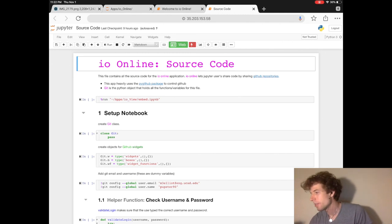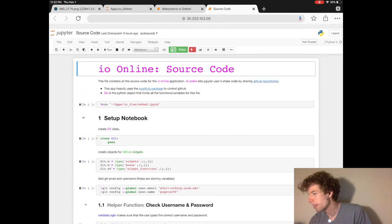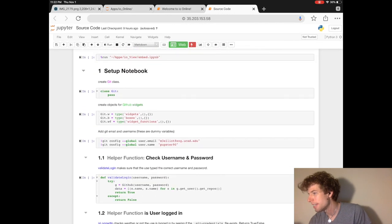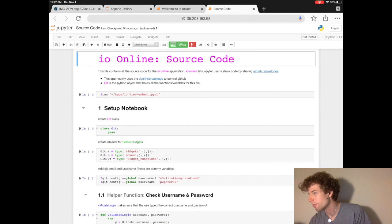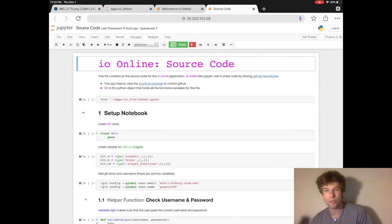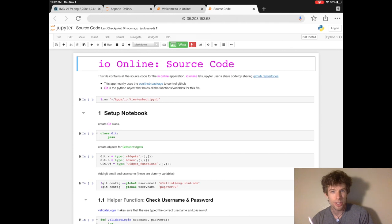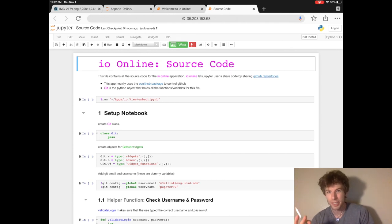The first thing you'll notice if you try scrolling up and down is it might feel really hard to scroll if you're using an iPad. That's because the original version of Jupyter does not work with iPads. It only works on laptops.